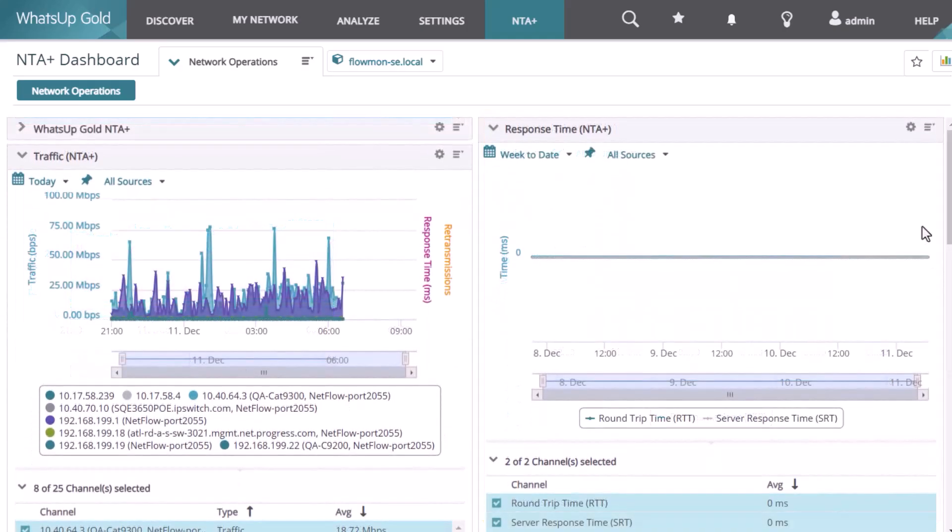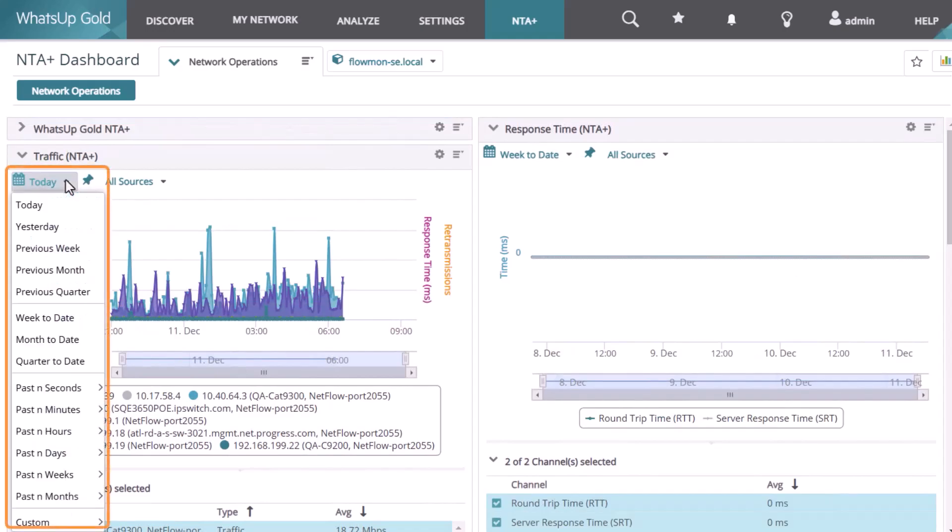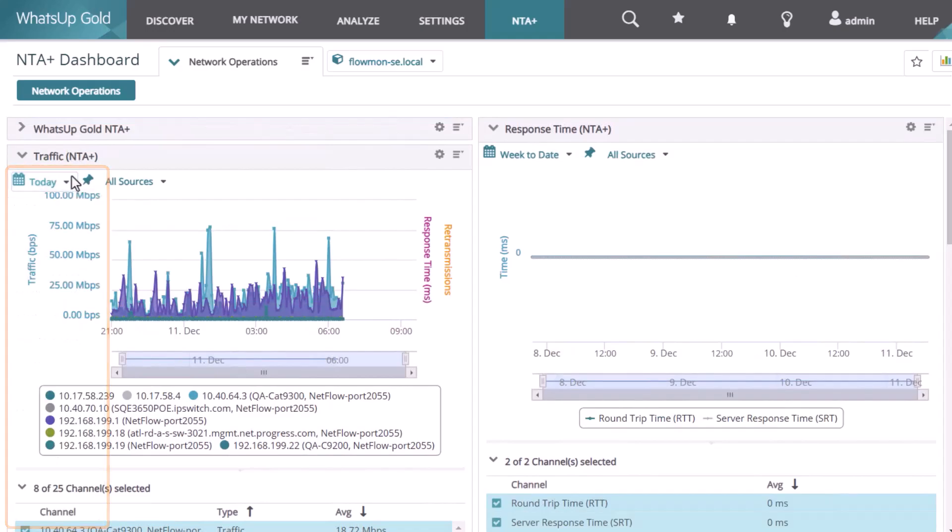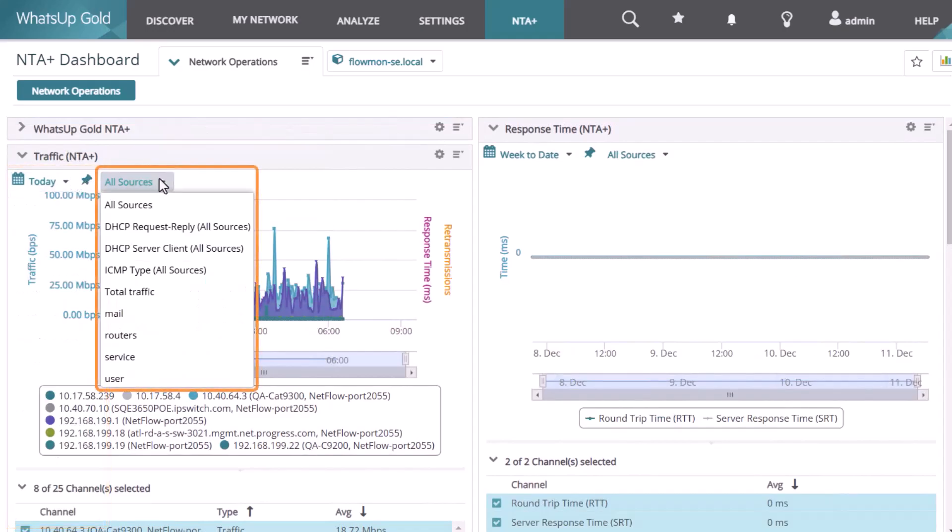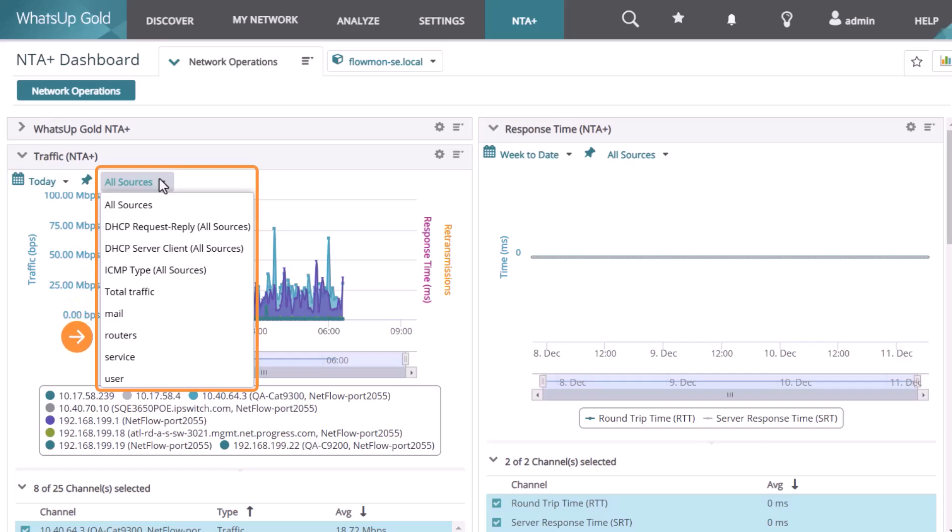Each report can be filtered by date and time or source which is sometimes referred to as a profile. Examples include DHCP requests and replies, DHCP server client traffic, ICMP-based traffic, mail-related traffic, router traffic, and others.